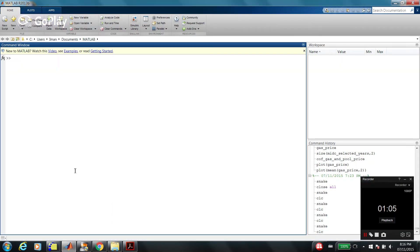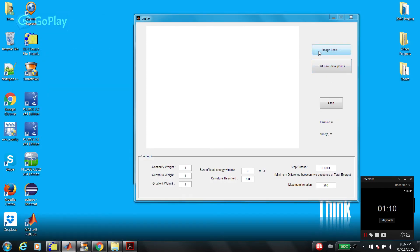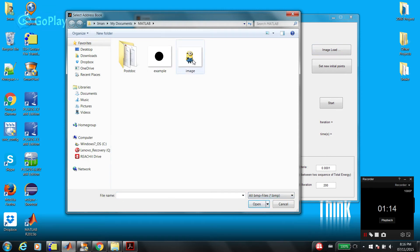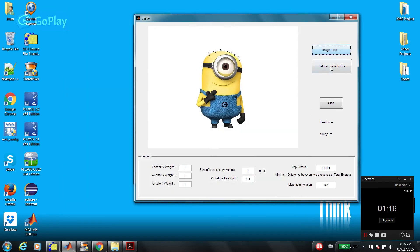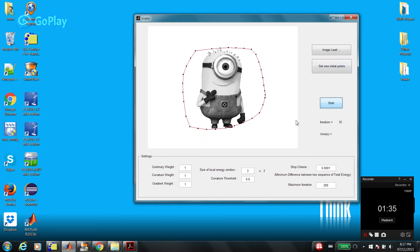Just type 'snake' and let's choose an image. I have a funny image to start with. Set the initial points. The goal behind the snake algorithm is to find a contour which approximates the boundary of the object. As you choose more points, the result is more accurate at the cost of higher computational complexity.